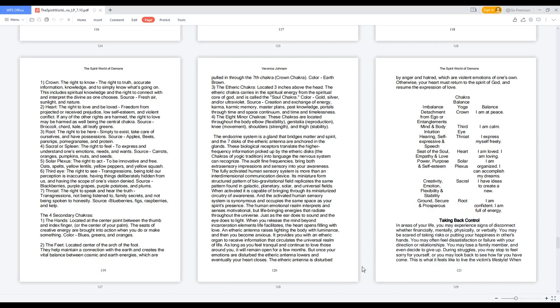One, Crown: the right to know, the right to truth, accurate information, knowledge, and to simply know what's going on. This includes spiritual knowledge and the right to connect with and interpret the divine as one chooses. Fresh air, sunlight, and nature.